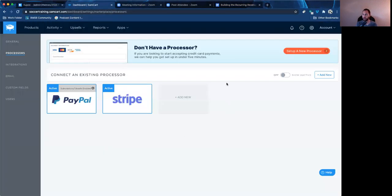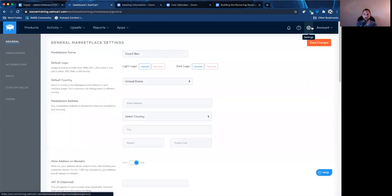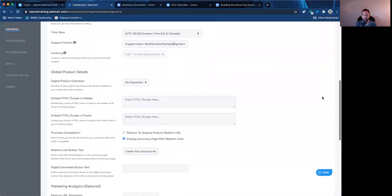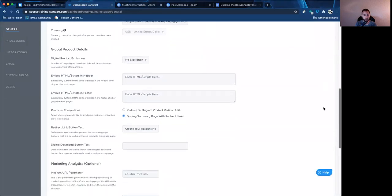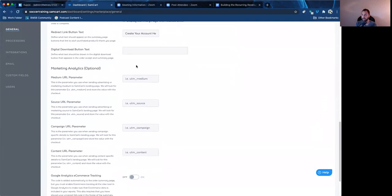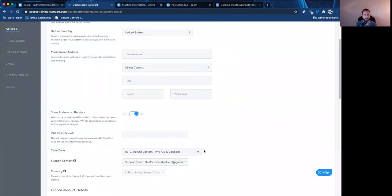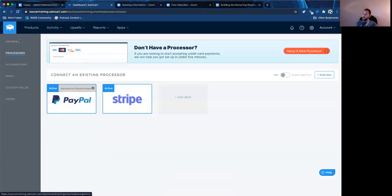I'm within SamCart right now, in the settings. This is one of the first things that happens after you set your account up — you're going to give yourself a marketplace name, which can be your name or your company name. Most of the other settings here are not that important, but if you're doing any sort of ads or tracking analytics, you can go in and customize that. Next on the left it says 'processors.' This is where you want to set up your payment processor. On mine, I have PayPal and Stripe.